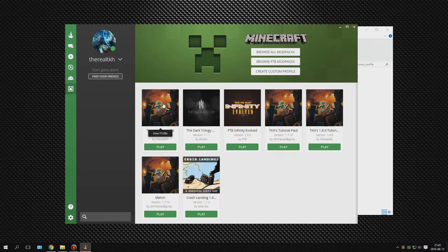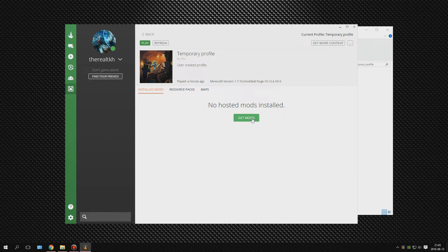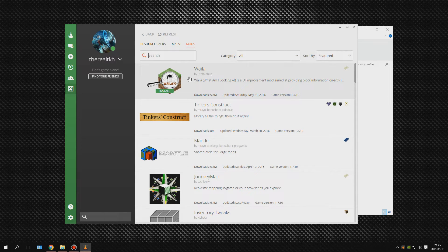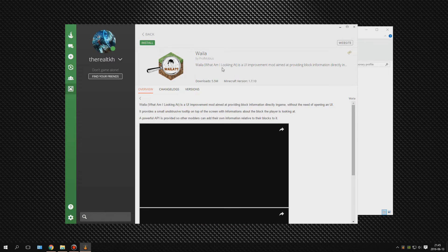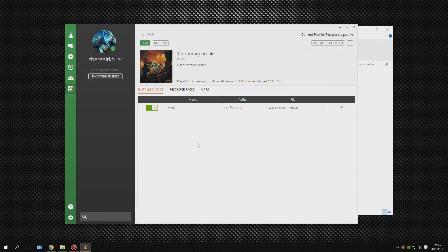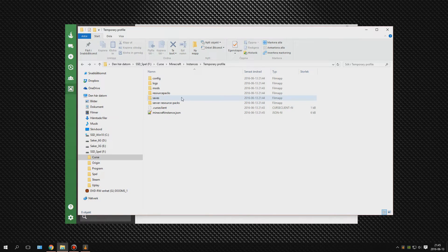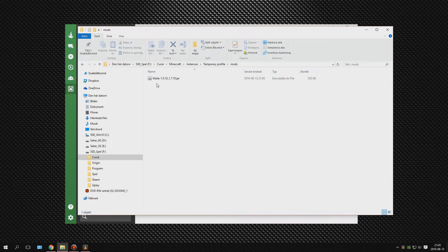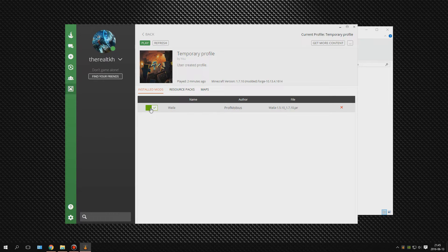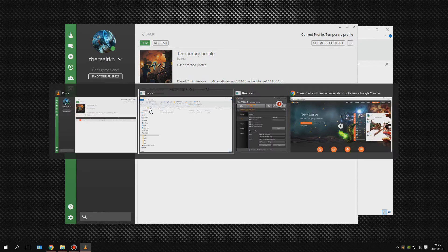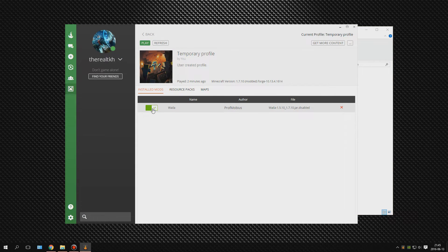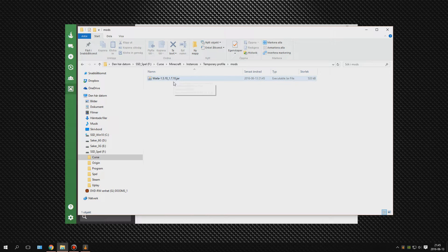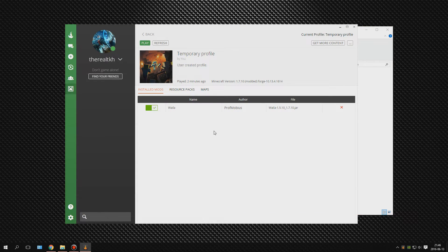We can do stuff now. If we go into the temporary profile we can get mods — for example, WAYLA, a common mod I use. Click on it, install it, read about it, and it's done. Going back to the profile, WAYLA is now added and we can see it here in the temporary profile under mods. I can disable the mod — simple as that — and if you look in the file explorer it becomes '.disabled'. Turn it on again and it's enabled again, which is quite useful when things are crashing.